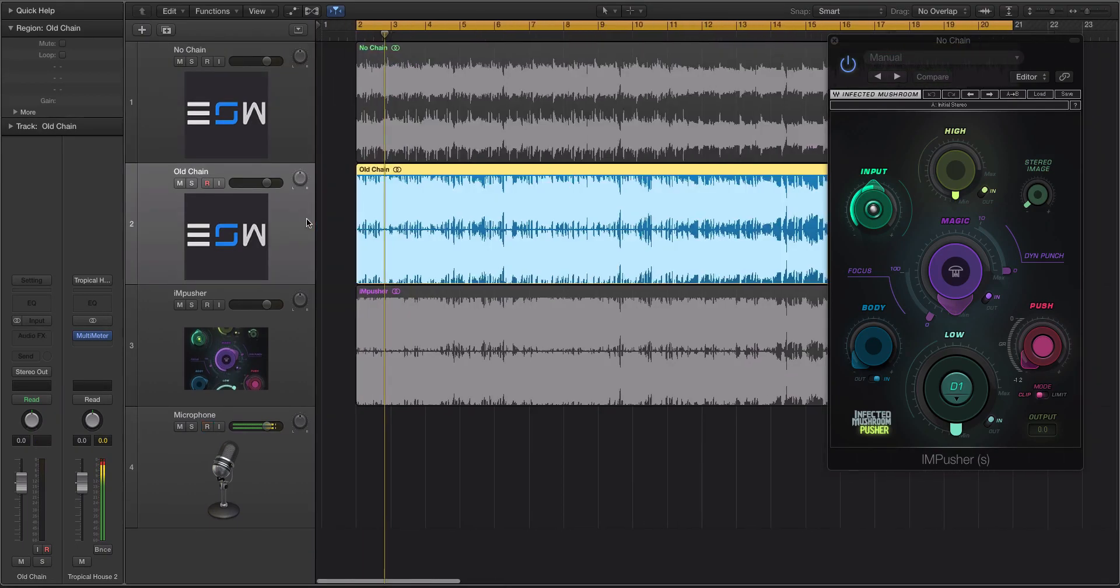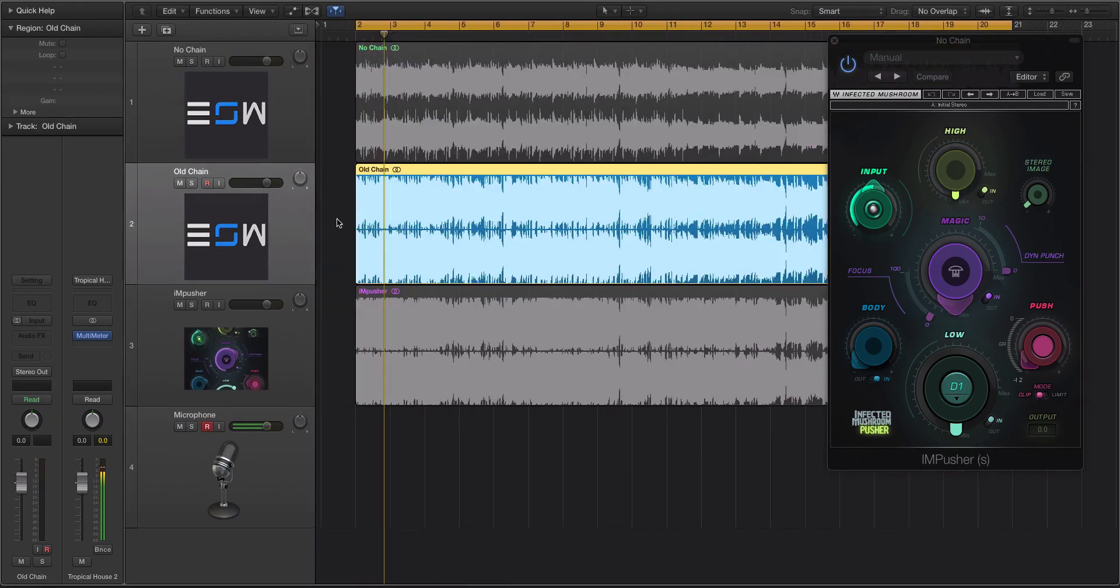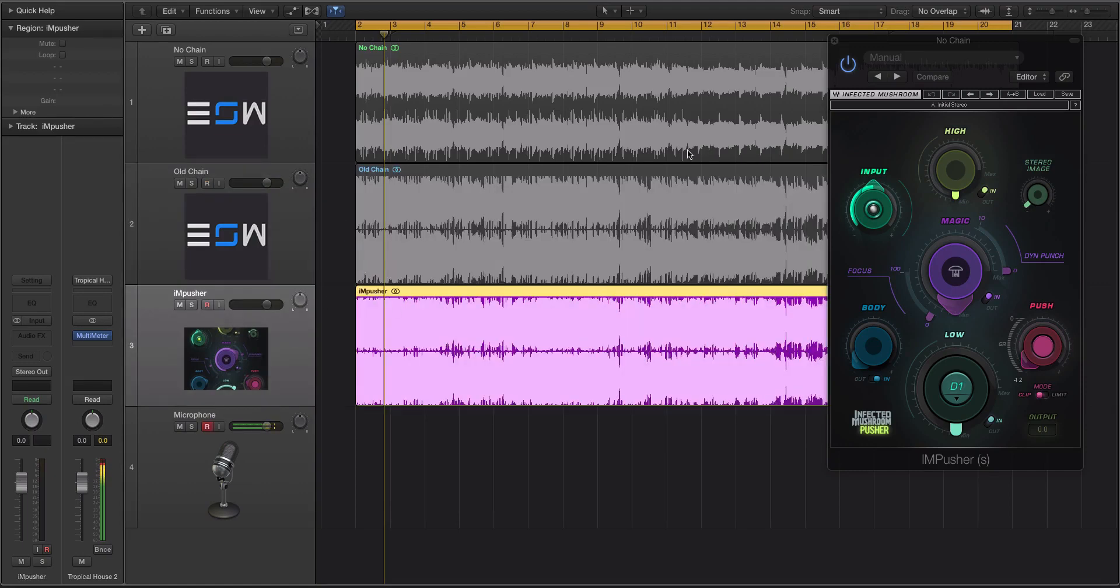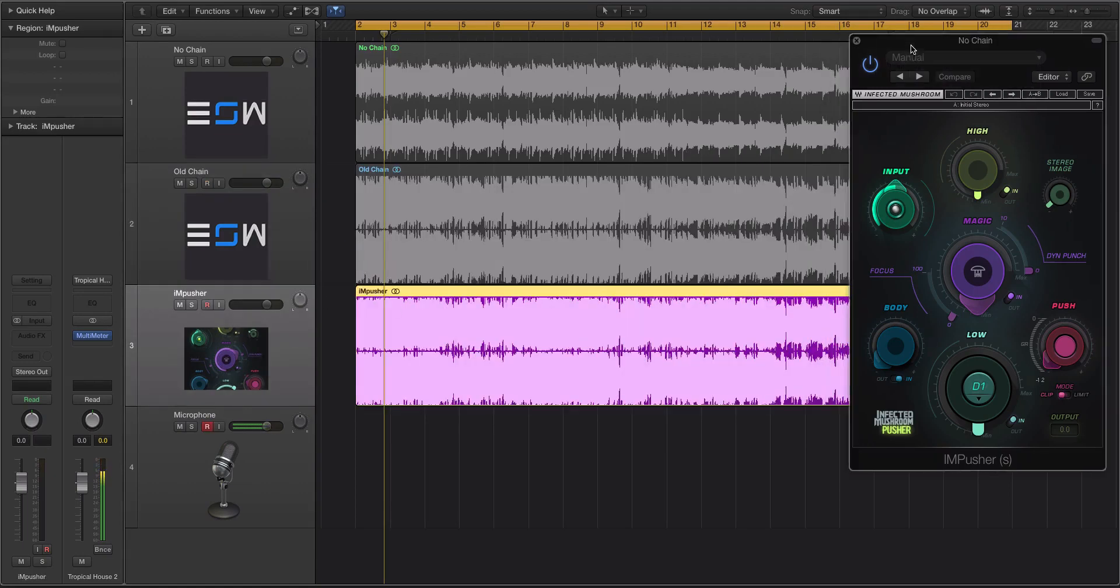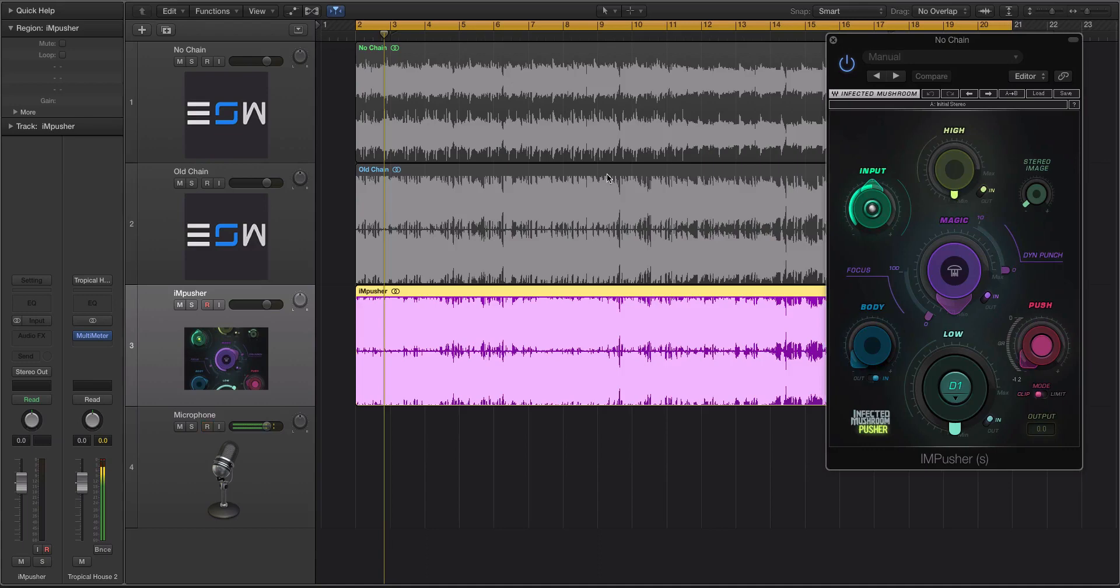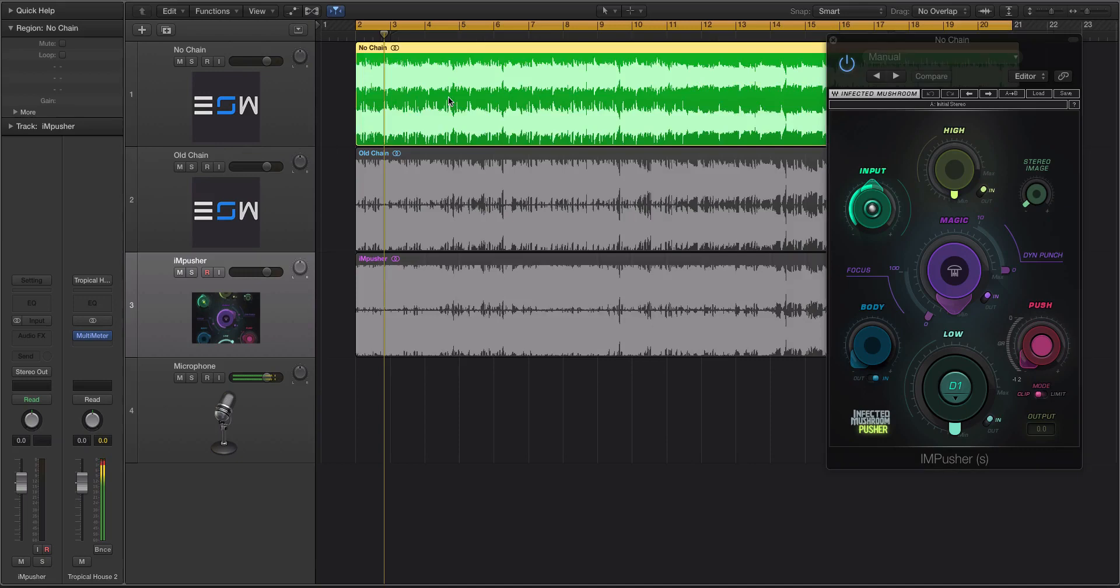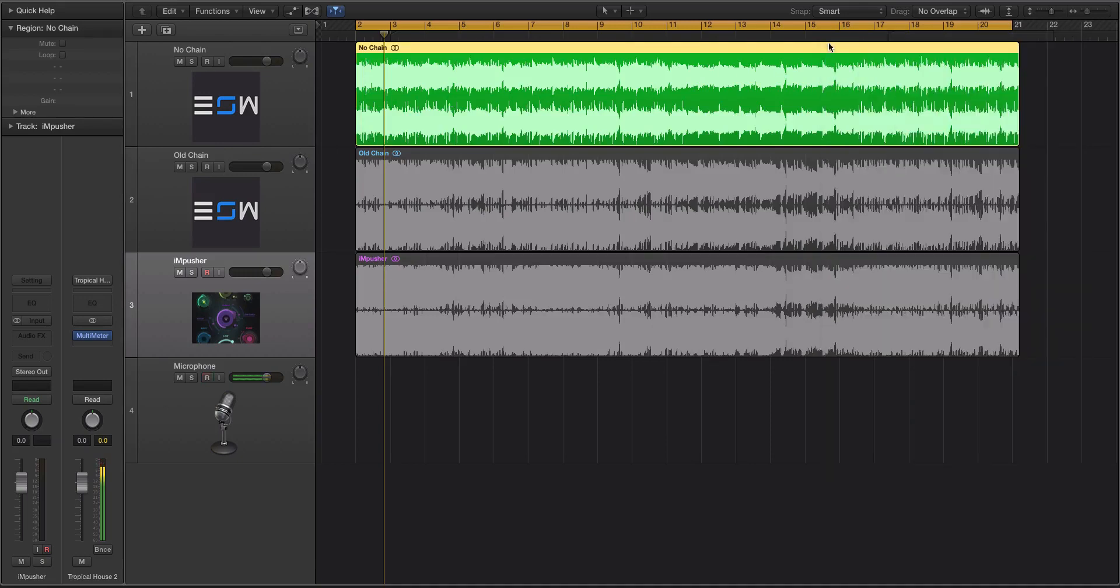And then we have old chain. This is the chain that I use a lot in my videos. It has some plugins on the master bus going to be increasing the volume and the RMS of the whole track. Then we have that same track bounced out with the Impusher, and I just messed around with it till I got a sound I like. So without further ado, let's check these tracks out. So here's no chain. This is just a raw mix.